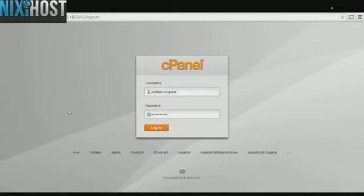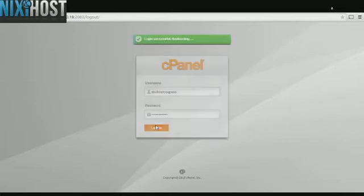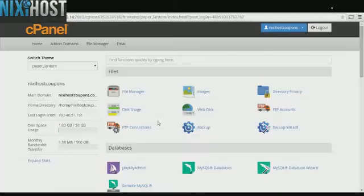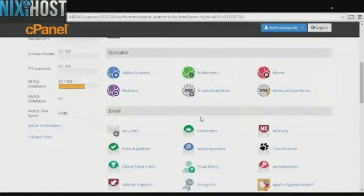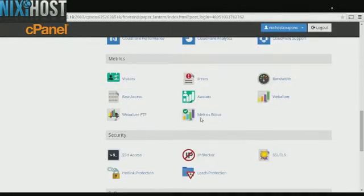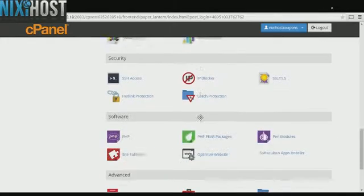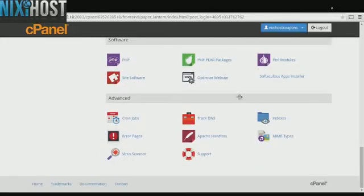This Nixie Host tutorial will show you how to install SEO Toaster eCommerce using Softaculous in cPanel. We'll begin by logging in to cPanel. Scroll down to the software section and click Softaculous Apps Installer.